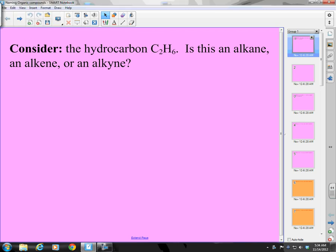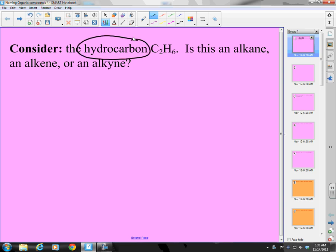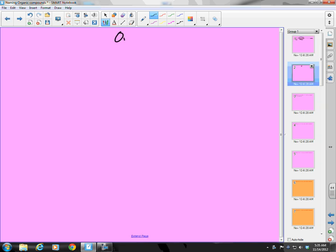Well, hello everybody. Let us continue our discussion of naming, and today we want to get into an area called organic compounds. We want to learn about organic compounds and organic functional groups in this final section of the unit. Consider the hydrocarbon C2H6 — is this an alkane, an alkene, or an alkyne? We need to start with some notes, so let's begin.